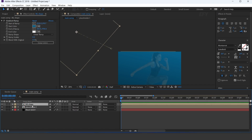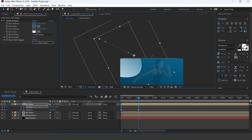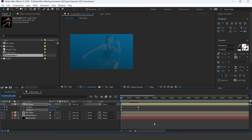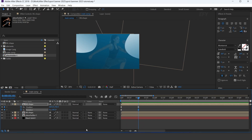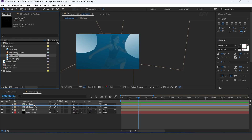Now duplicate the layer. Select all keyframes and move the shape to the right side of the comp, and change the animation. Now drag the splash image into the timeline.